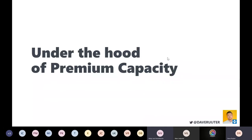We could talk an hour about the pros and cons of the Viewer role and when to use it versus not, but that's not for now.